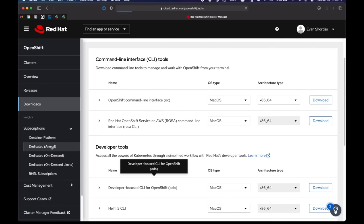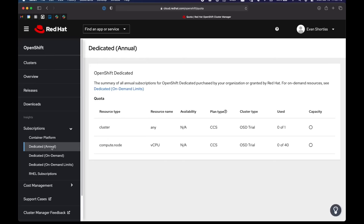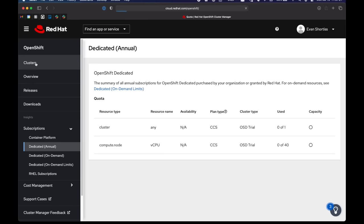After this, you can check your subscriptions. Here you can see the annual subscriptions available on my account. I have 40 vCPU available for one OpenShift dedicated cluster.